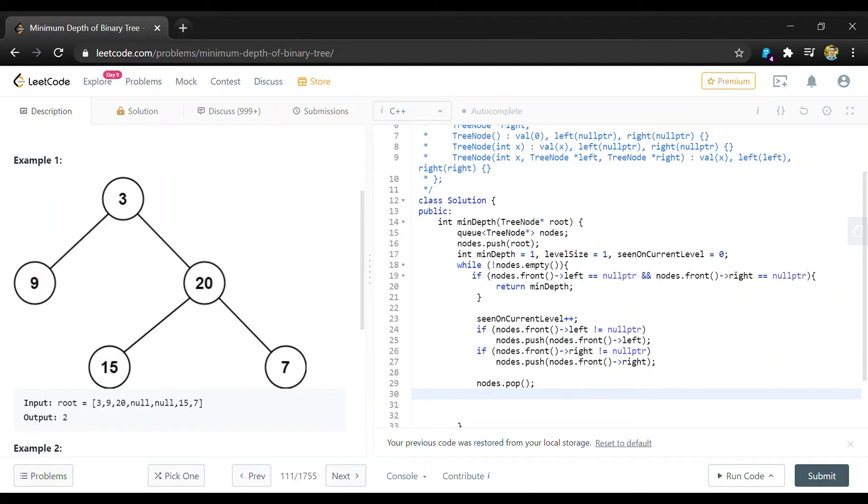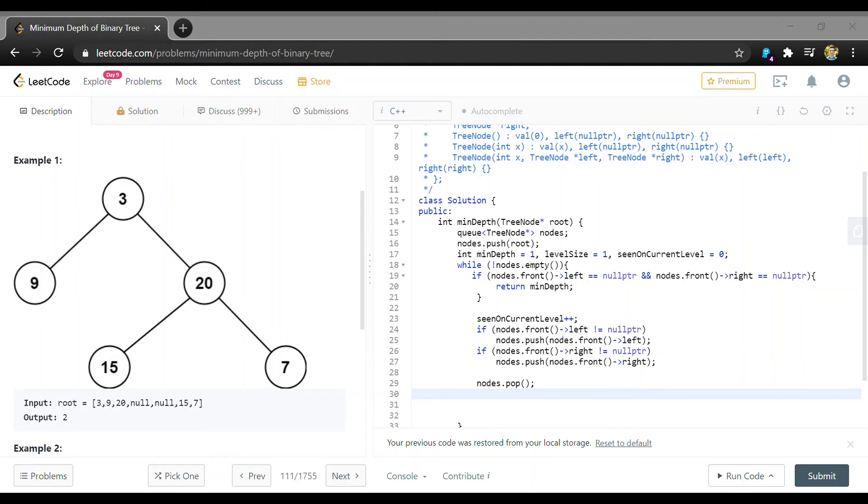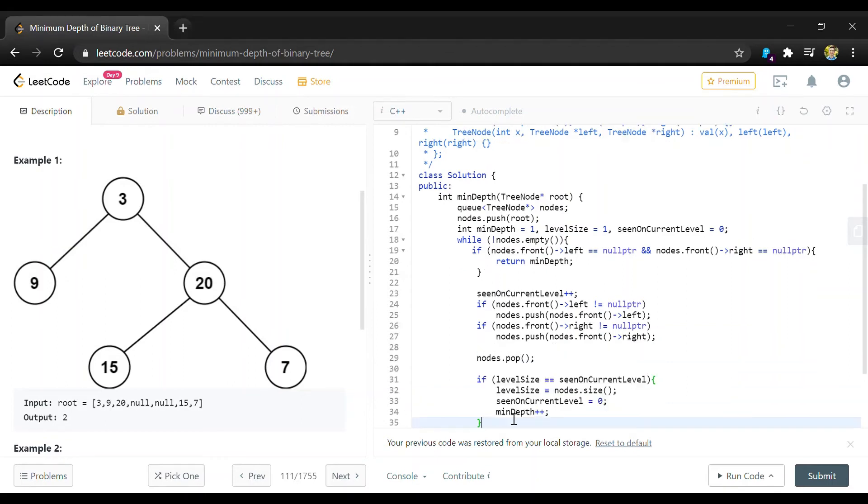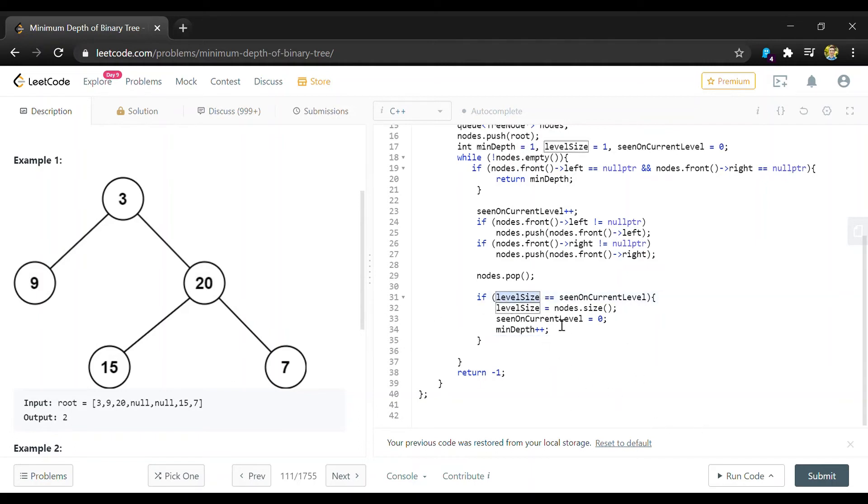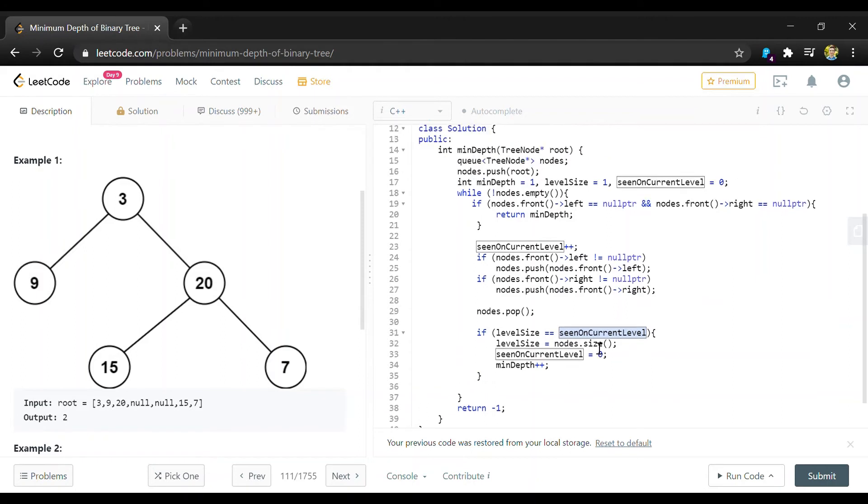And then the last thing we need to do is our size checking. So I'll just paste this last segment in here. So all this is doing is saying if the size of our level, so like the level in the tree, if that is equal to how many we've seen then we've completed the level.